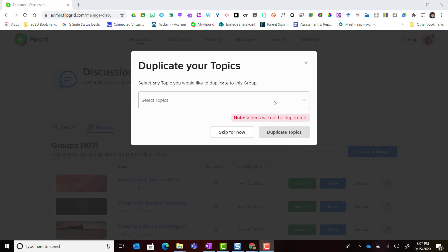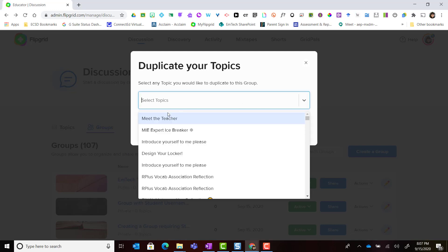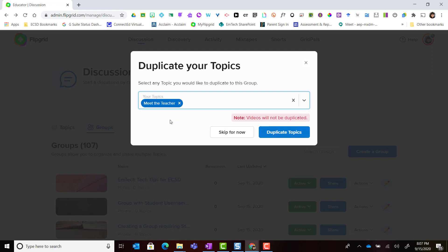If I choose to duplicate a topic, only the topic settings and details will be copied over. Any videos that were recorded in the topic inside another group, those videos will not be duplicated. If I did want to duplicate a topic I could simply select the topic and click duplicate.